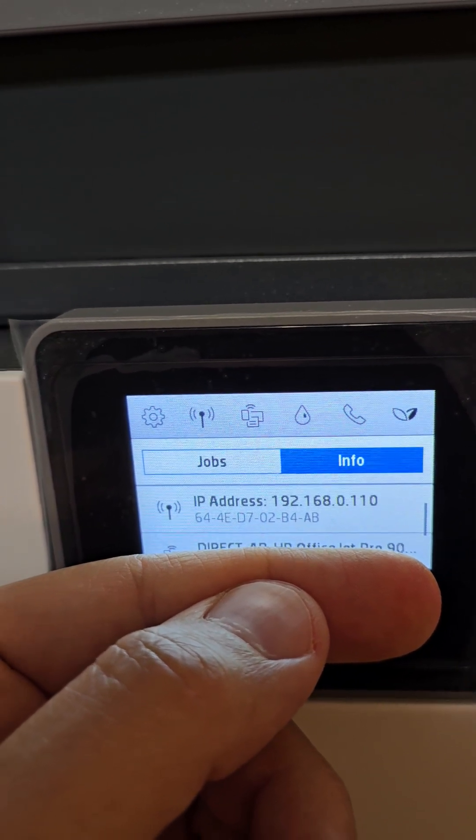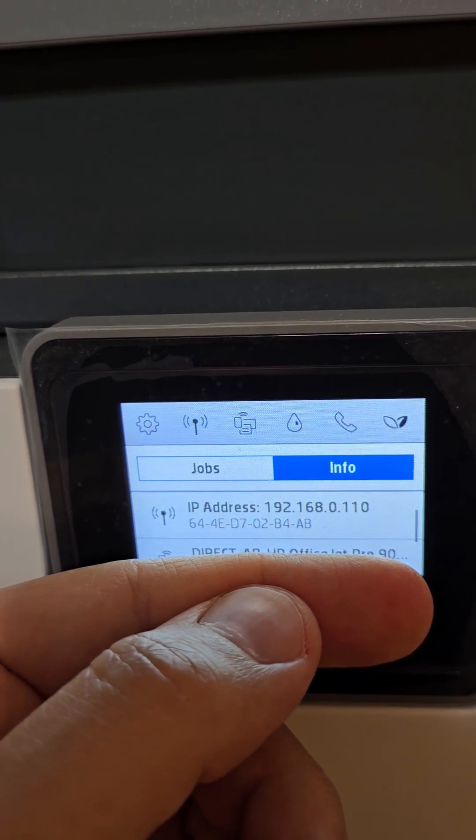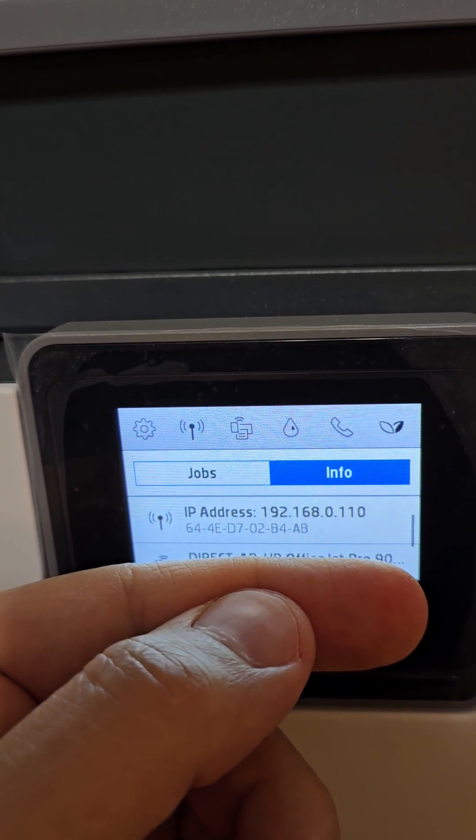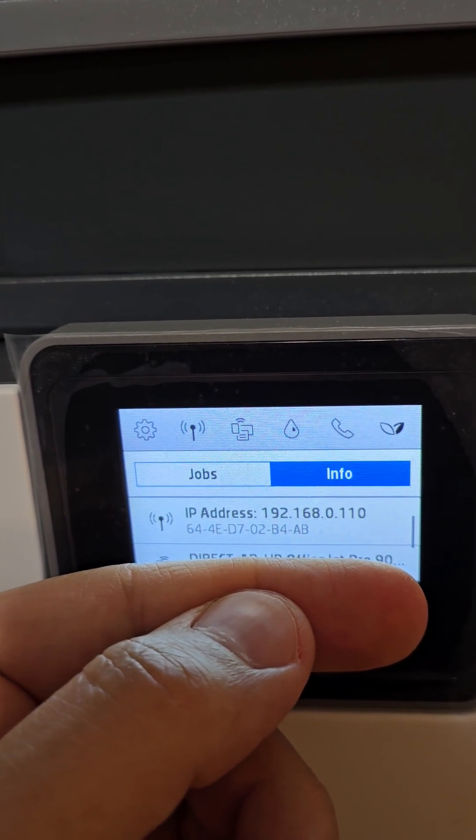Whether you're using an HP printer or any printer, usually it's found in the settings. So this is the IP address for this particular printer.